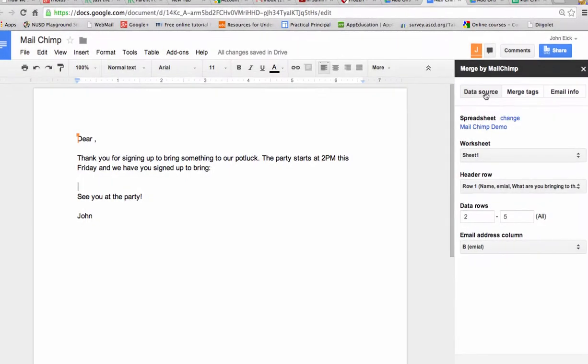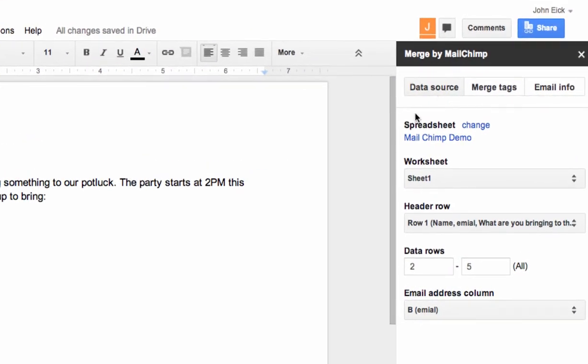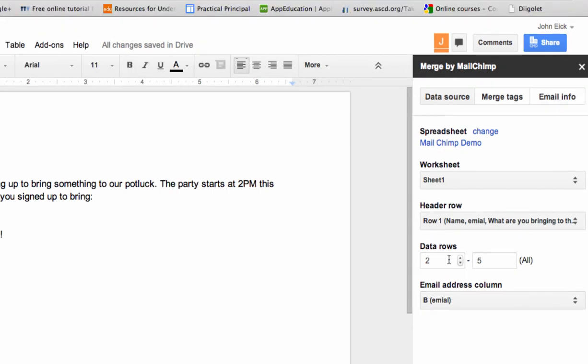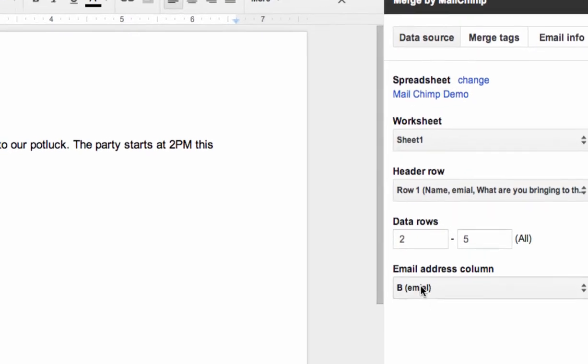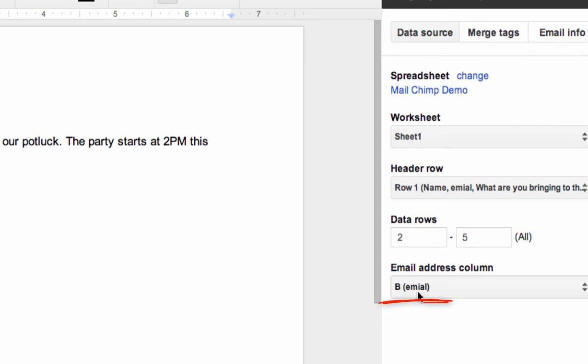So the first thing is the data source. It is this spreadsheet. It is on that sheet, sheet one. It's got the number of rows that include data. And then the email address column is column B, where I spelled email wrong. Look at that. Fantastic.